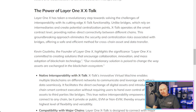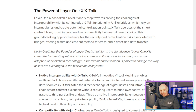The power of Layer 1x CrossTalk: Layer 1x has taken a revolutionary step towards solving the challenges of interoperability with its cutting-edge CrossTalk functionality. Unlike bridges, which rely on intermediaries and create potential centralization points, CrossTalk operates at the smart contract level, providing native direct connectivity between different chains. This eliminates the security and centralization risks associated with bridges, offering a safe and efficient method for cross-chain asset and data transfer. Kevin Coutinho, the founder of Layer 1x, highlights: 'Layer 1x is committed to creating solutions that encourage collaboration, innovation, and mass adoption of blockchain technology. Our revolutionary solution is poised to change the way assets are exchanged in the blockchain ecosystem.'